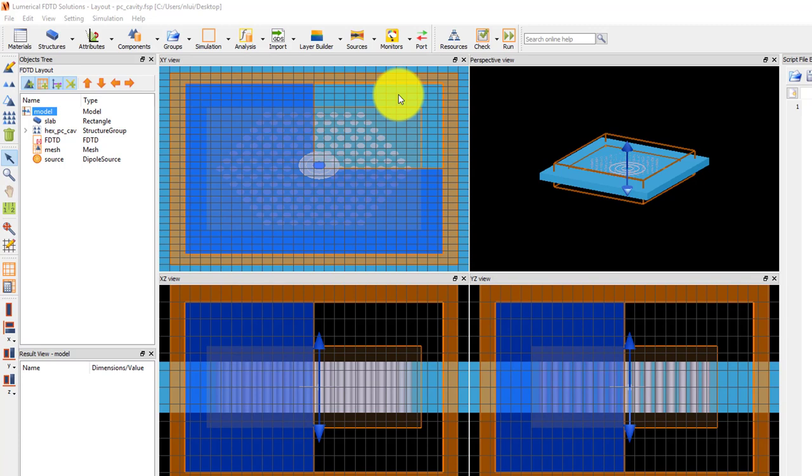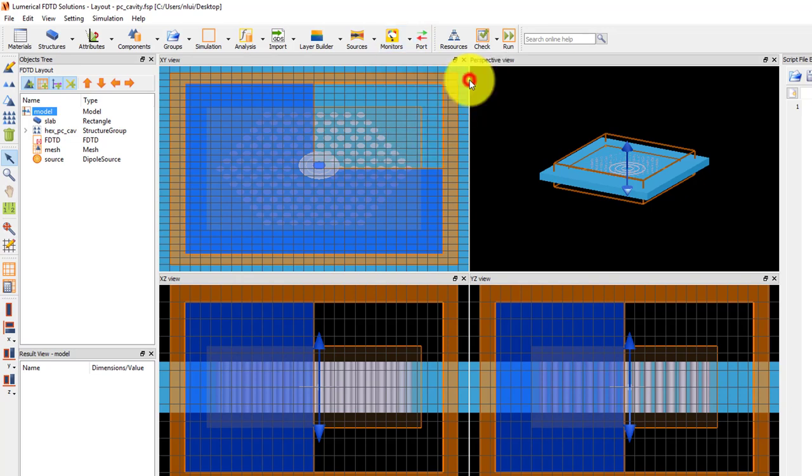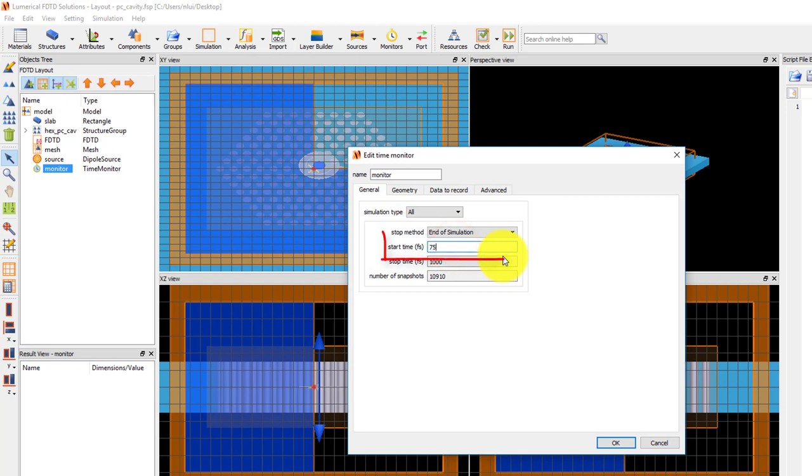Add a time monitor from the monitor's drop-down menu of the main toolbar. Edit the monitor and set the start time to 75 femtoseconds. This sets the time at which the time monitor starts measuring field data.